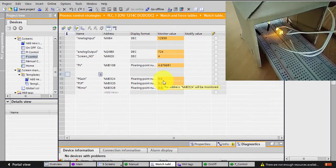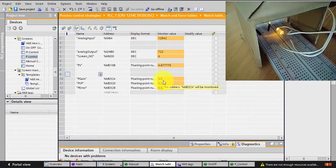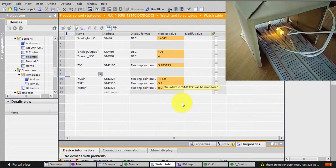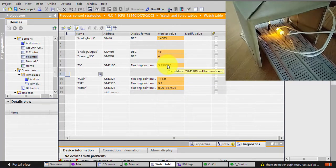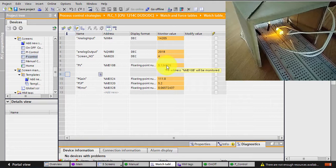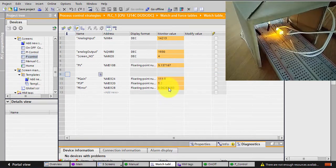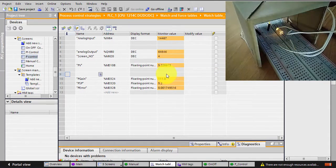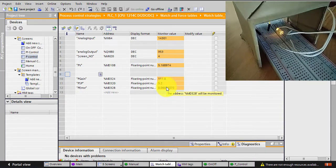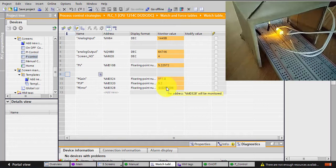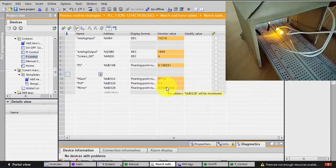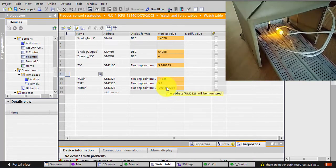Now since we are here, let's check what will happen if I enter a very high value for a P gain, so I will enter a value of 111. And as you noticed, my PV is actually going around the set point.